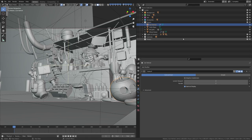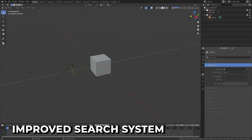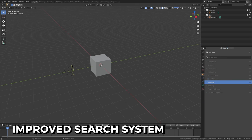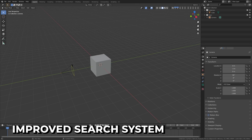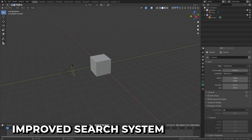Are you bad at Blender? If so, it's going to be much harder to blame it on the interface, because it just got a whole lot of improvements to make things easier. Property Search is an awesome new feature for beginner users or Blender users with bad memories. It adds a search bar at the top of your properties panel, allowing you to search automatically expanding and collapsing panels.